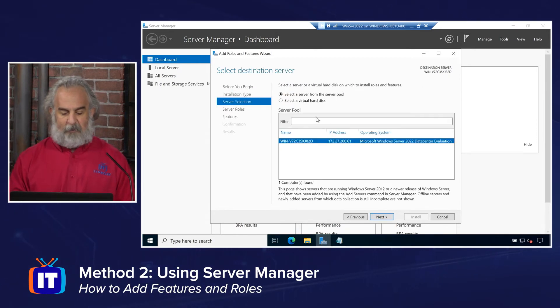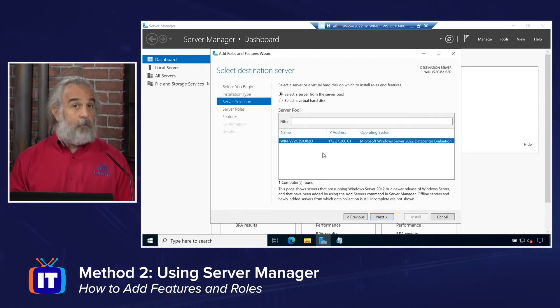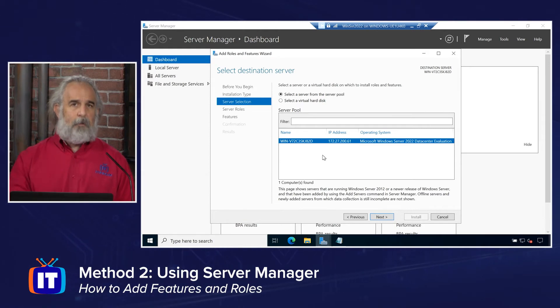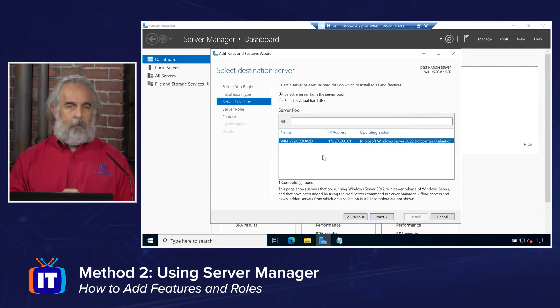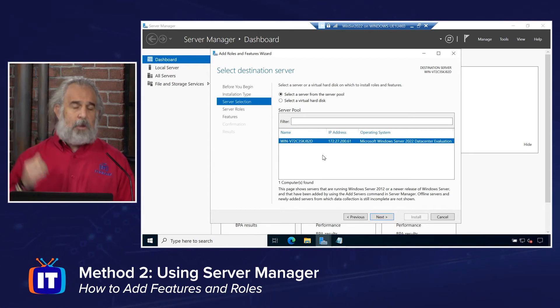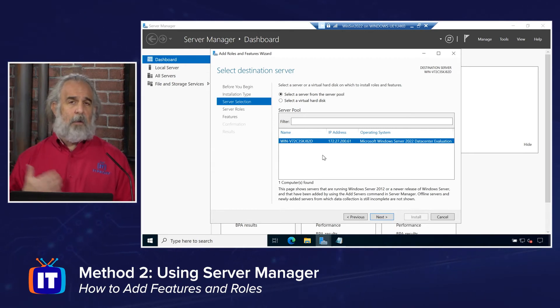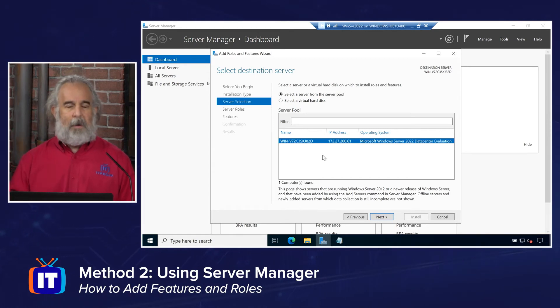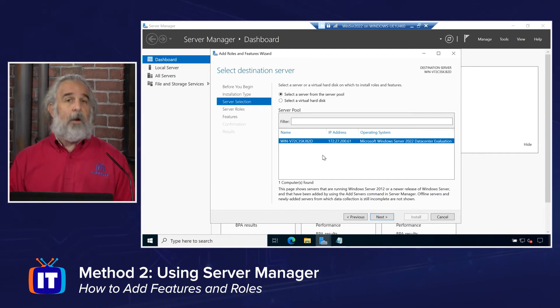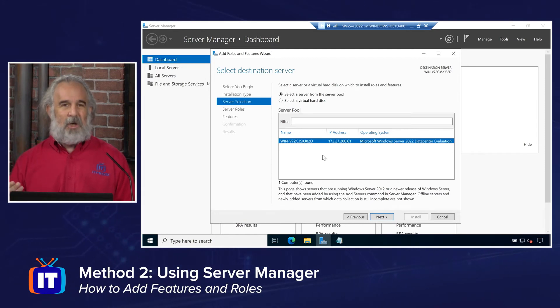We then have to select which server we want to manage. The default is the local server, the machine we're on that we're running the server manager from. But I could actually connect out to another remote machine somewhere else on my network.